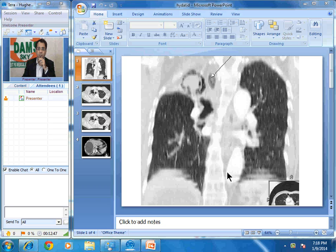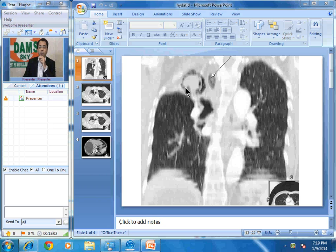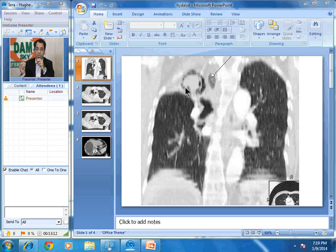I want you to take a careful look at this CT coronal image of the chest. We are viewing the image in lung window. Can you see a focal lesion which is surrounded by a crescent of air? As soon as I saw this image, the first thing that came into my mind was aspergilloma.